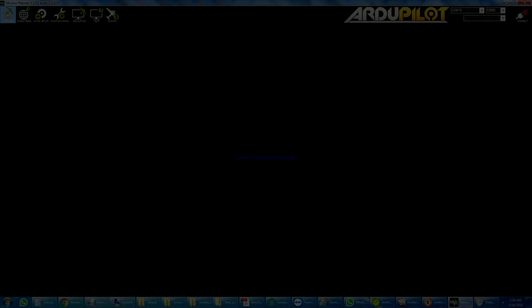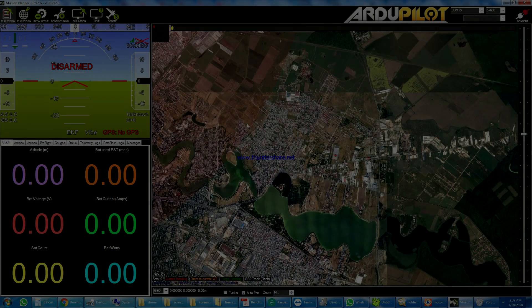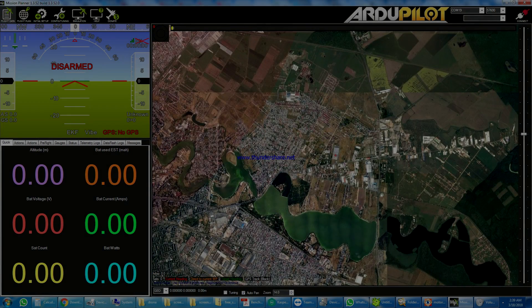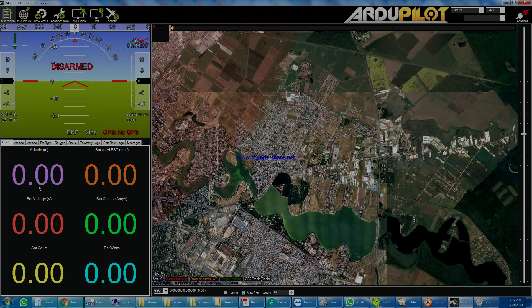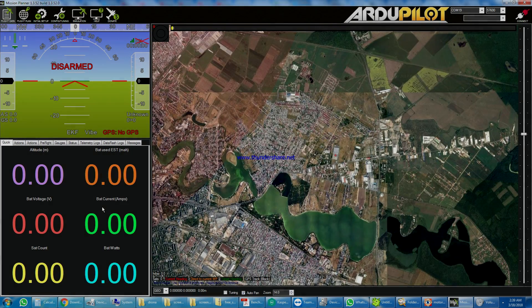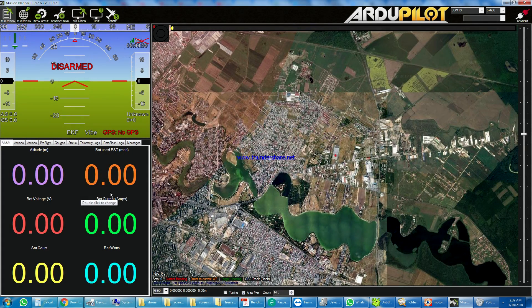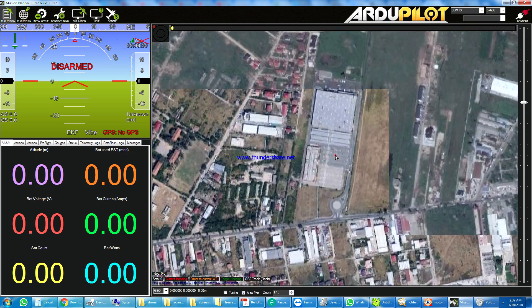Hello, this is the program interface. Here you see all the telemetry coming from the drone. You can see the artificial horizon and you have the map.